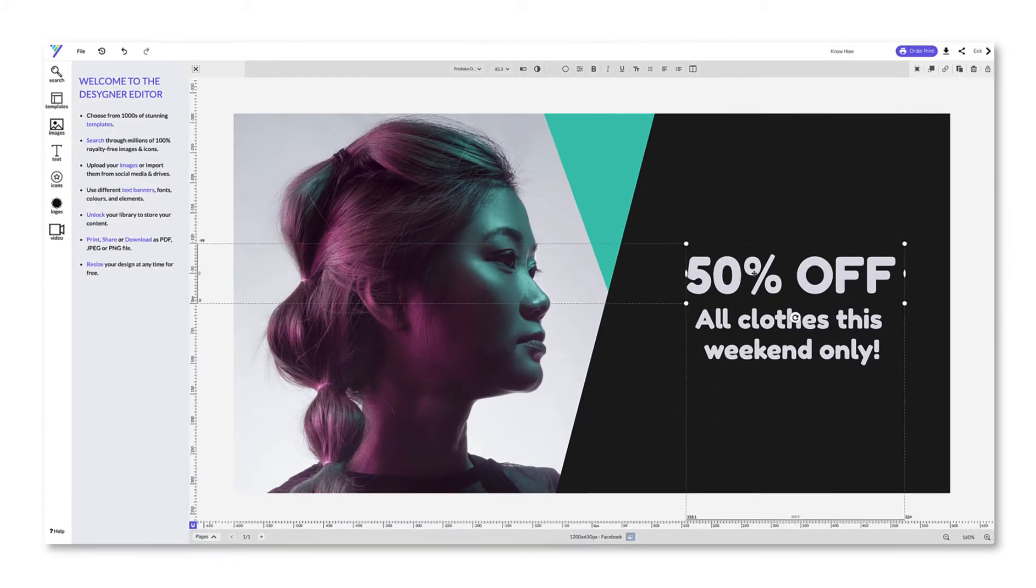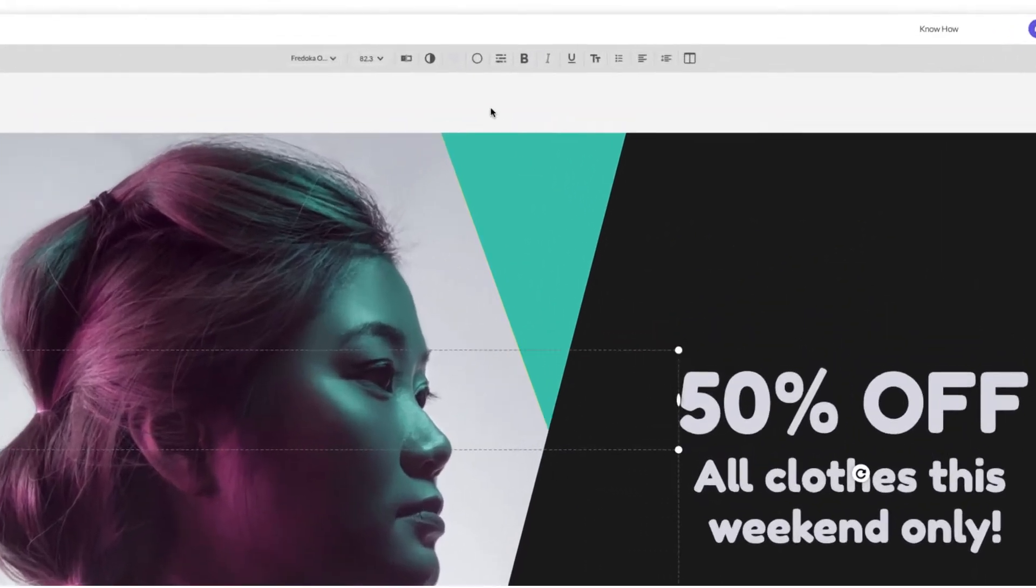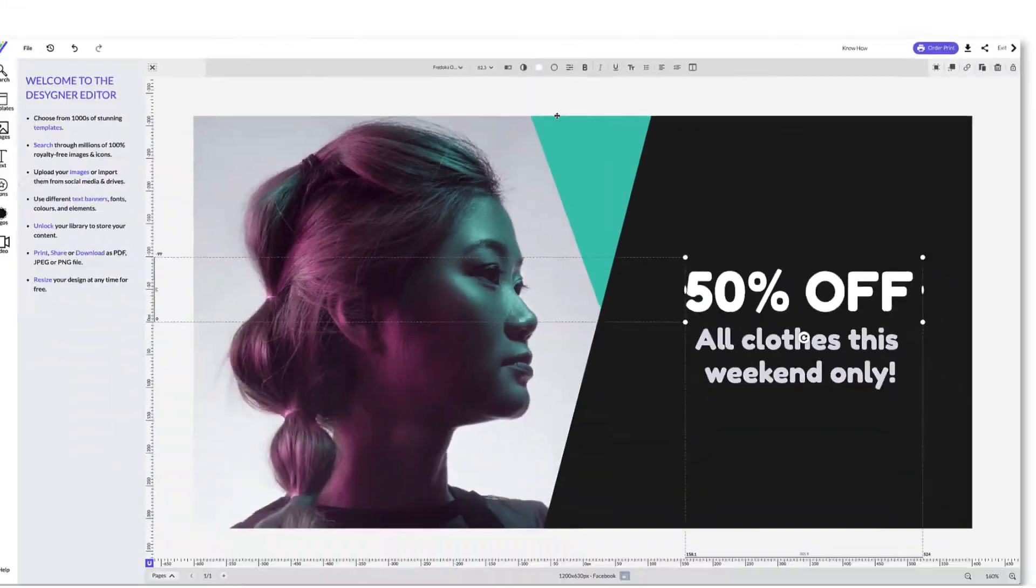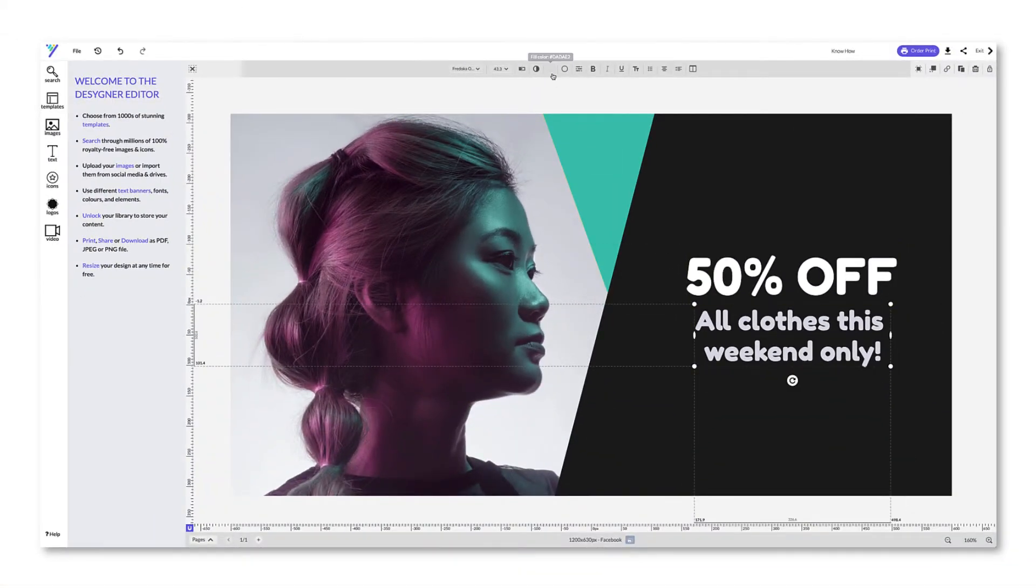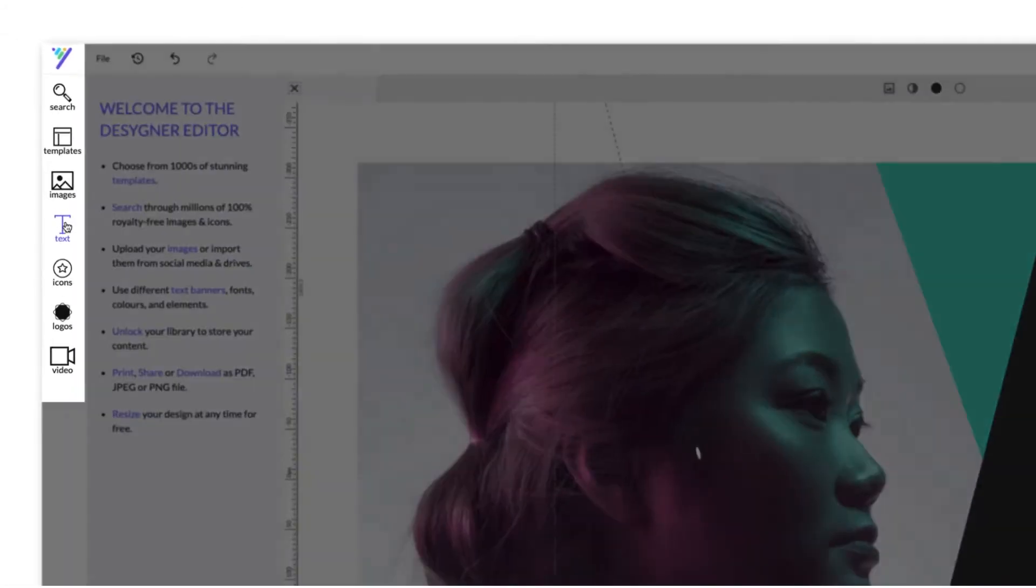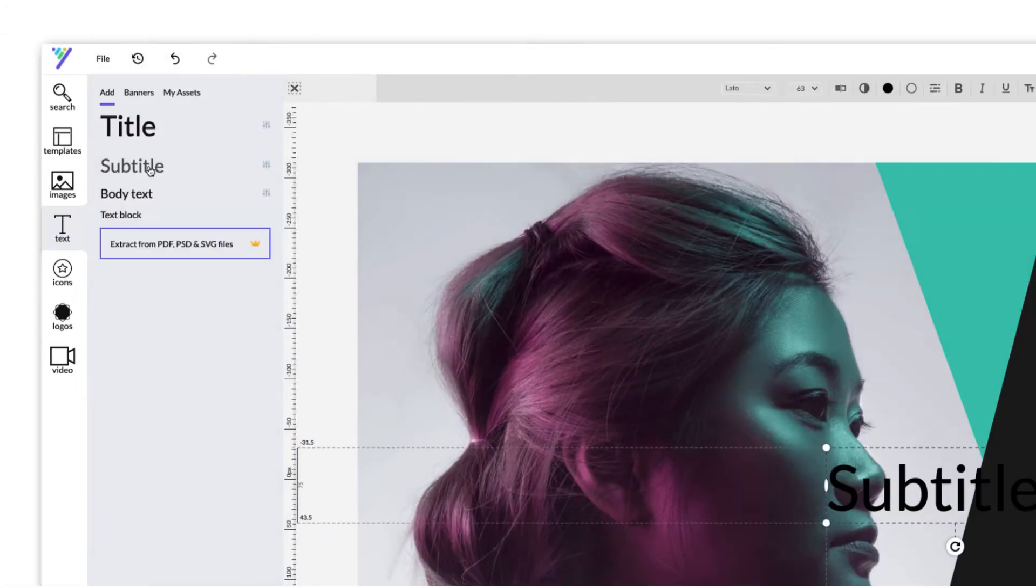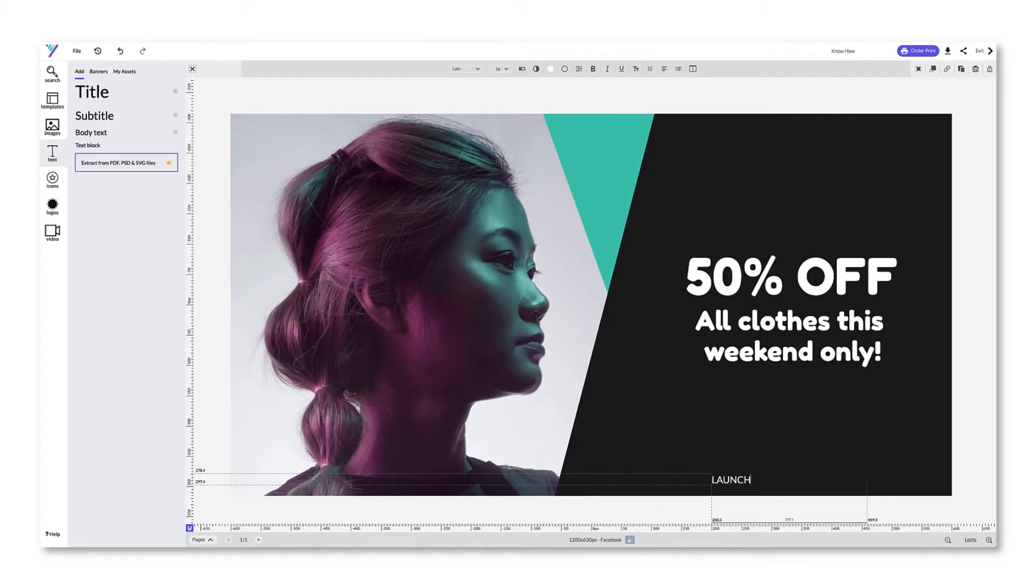You can also change the color of your text here. And if you need, add more text by clicking on the tab on the left and selecting Text. Just start typing and move it wherever you want.